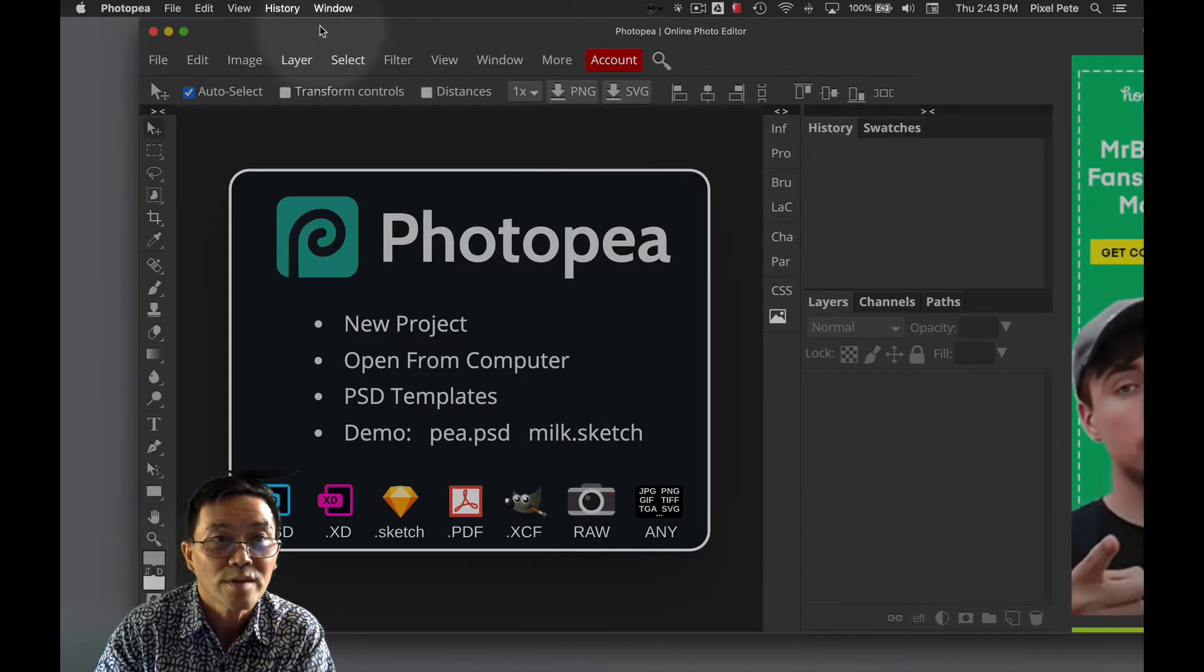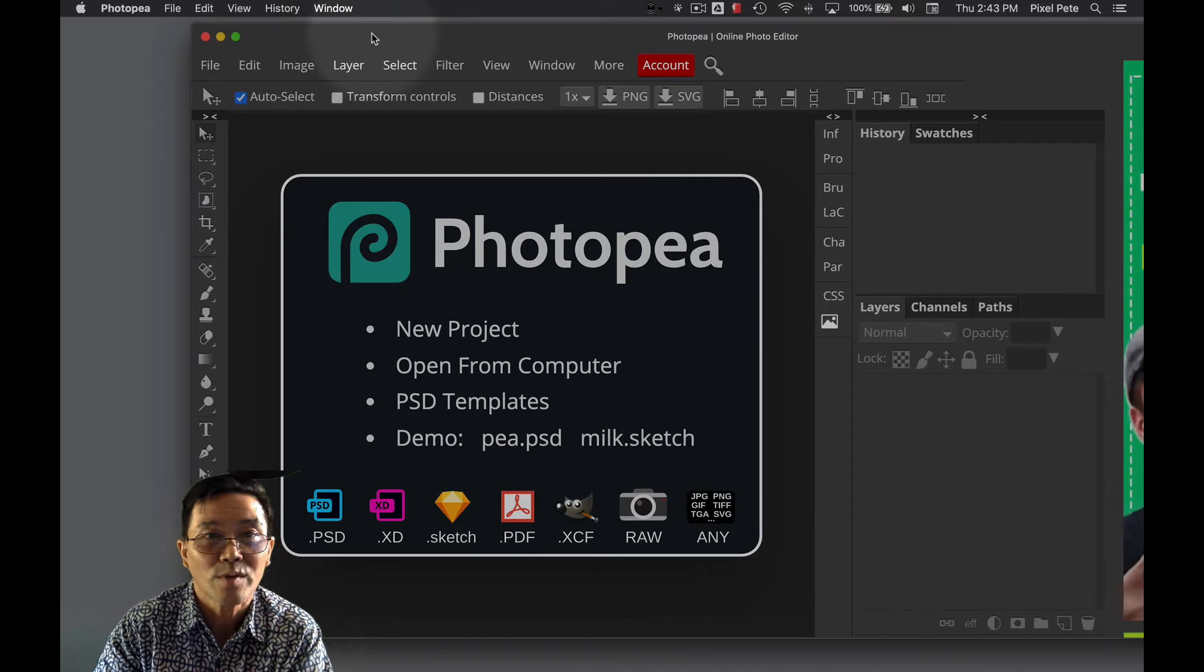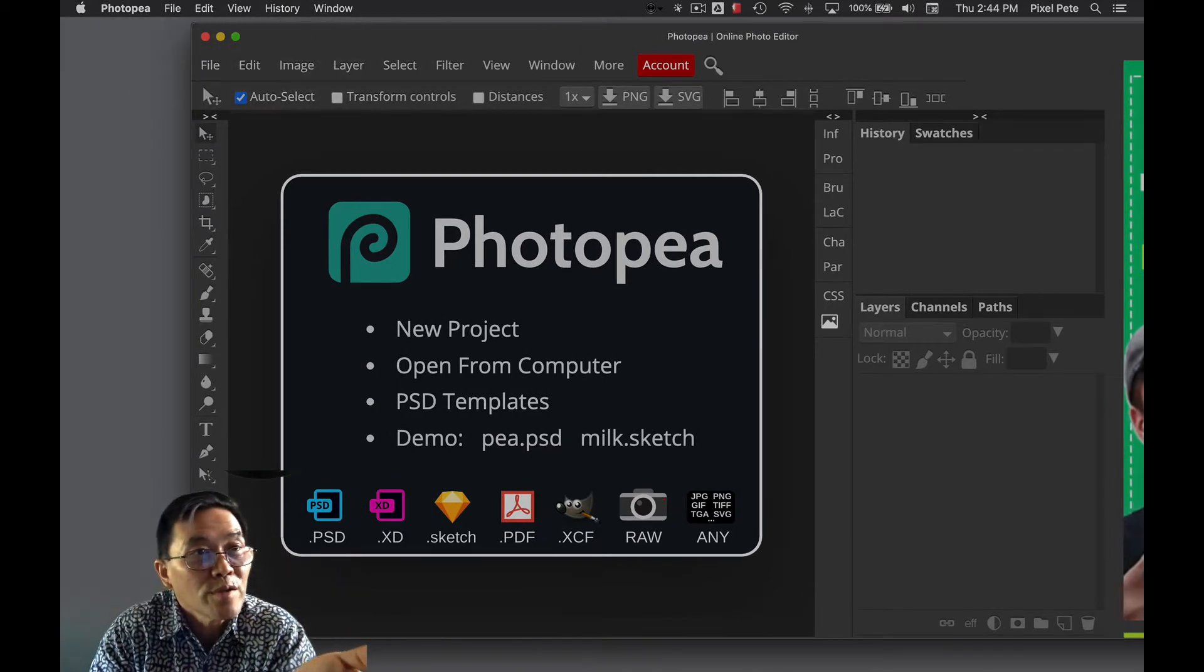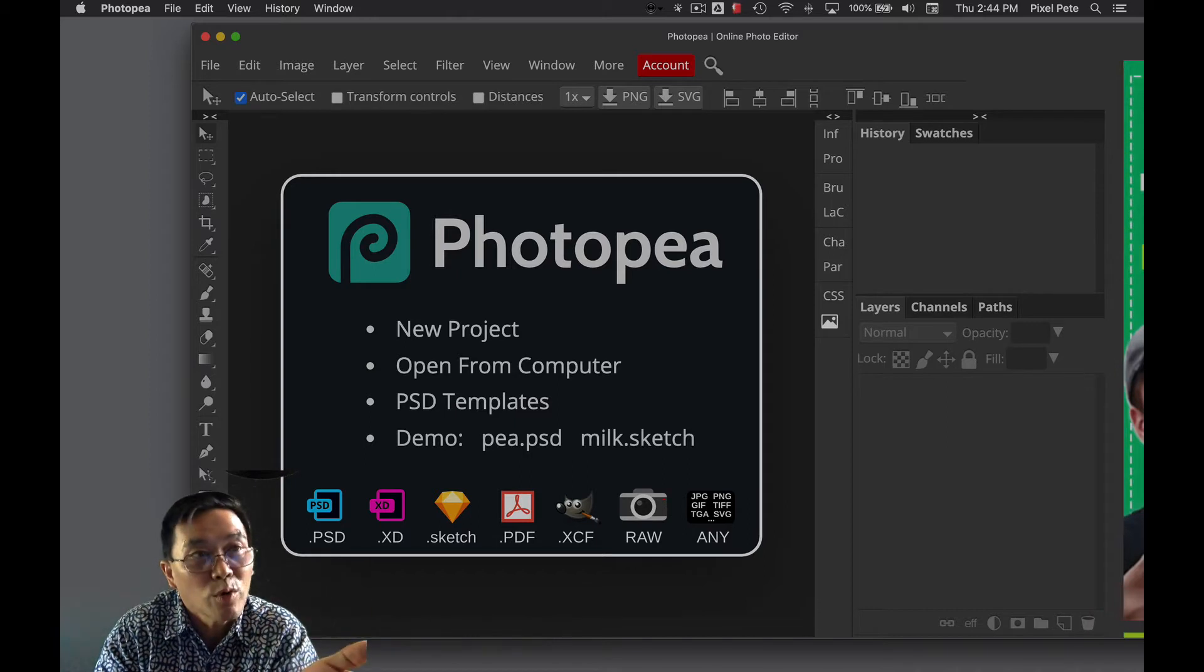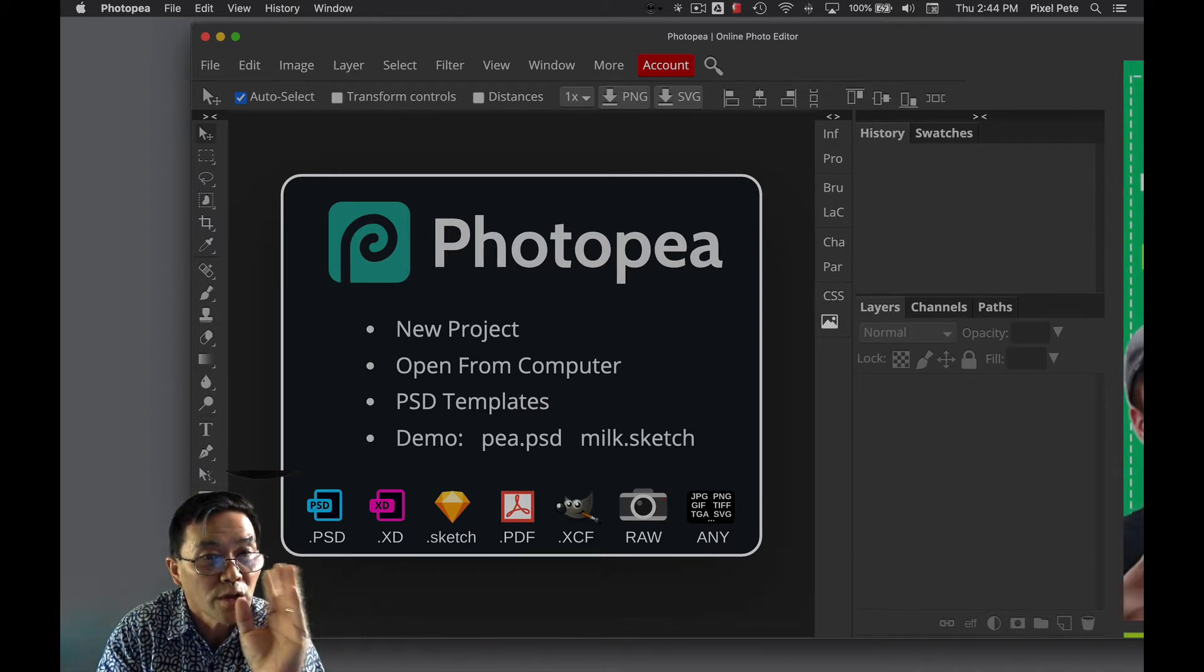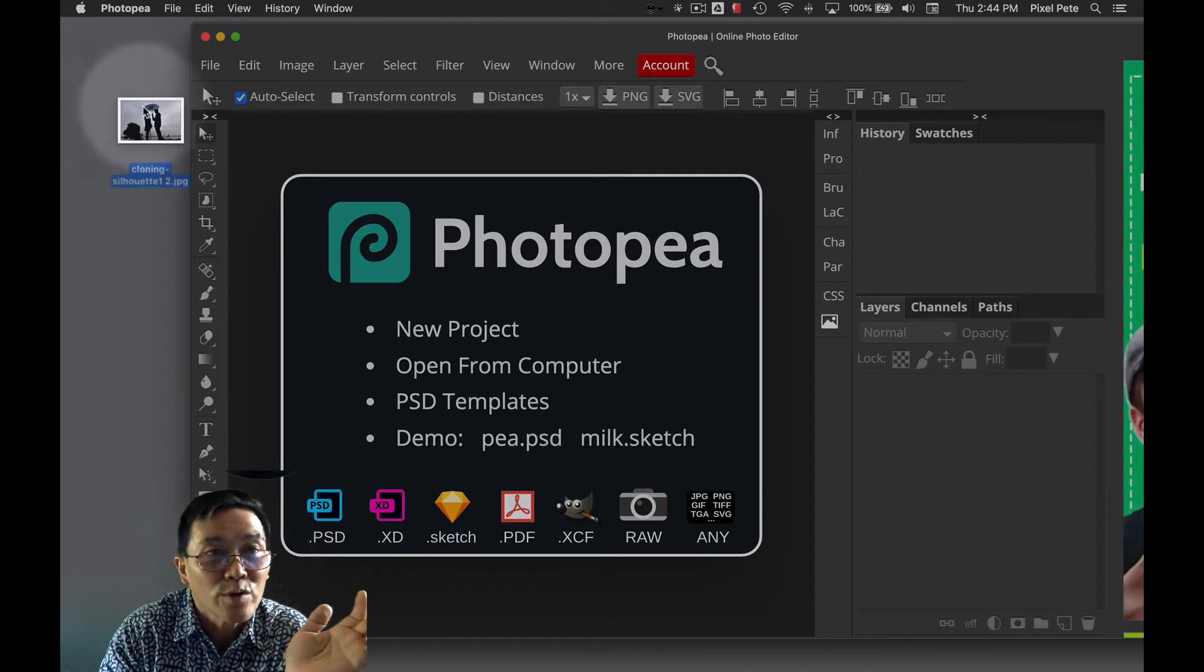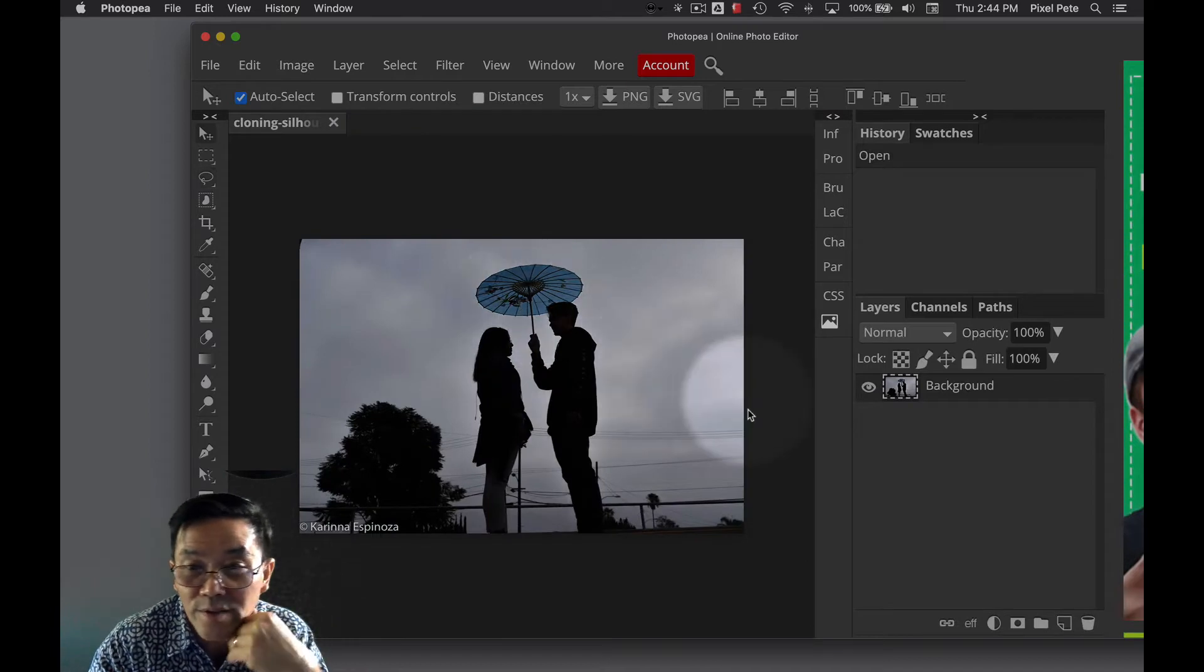I'm going to maximize my screen. Okay, so I have my picture of the two people with one of them holding the parasol. And this is the one that we're going to clone out the power lines. I'll drag that picture into Photopea and there it is.